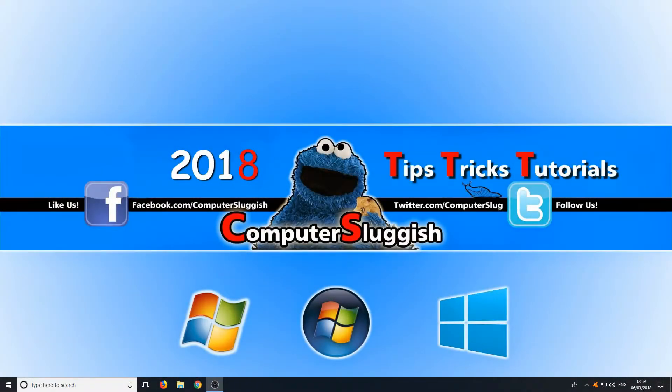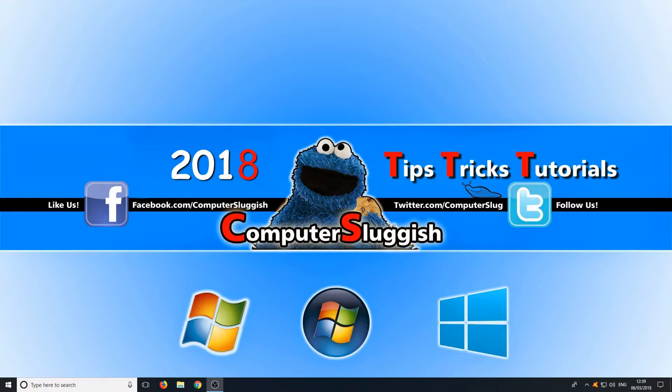Hello and welcome back to another Computer Sluggish tutorial. In today's video I will be showing you how to safe boot your PC.